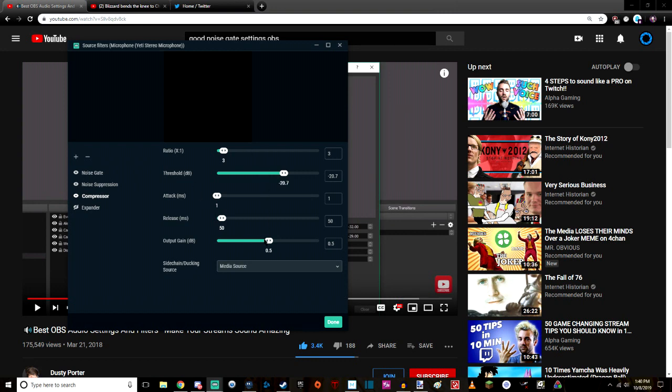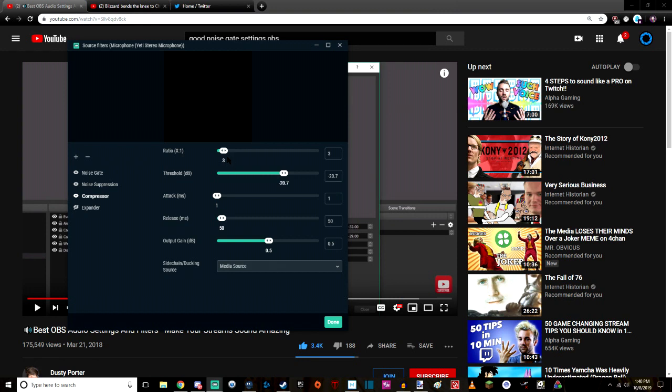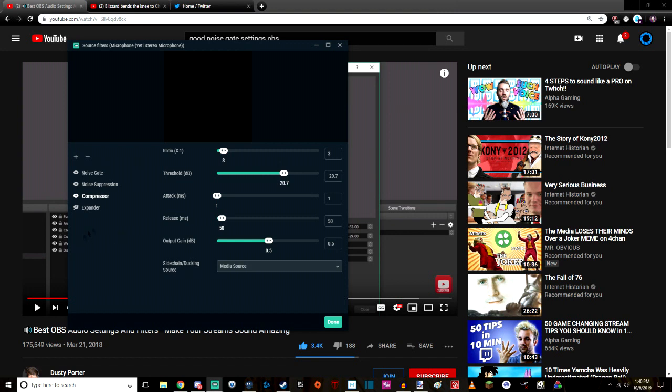You know what I mean? You just really, like, ratio x dot dot one. I got a three. I'm pretty sure that's where it should be. You know, the threshold is at 20.7. But, you know, hey, it might be different for you. You really got to get in there and really mess around with it and customize your stuff the best you can.